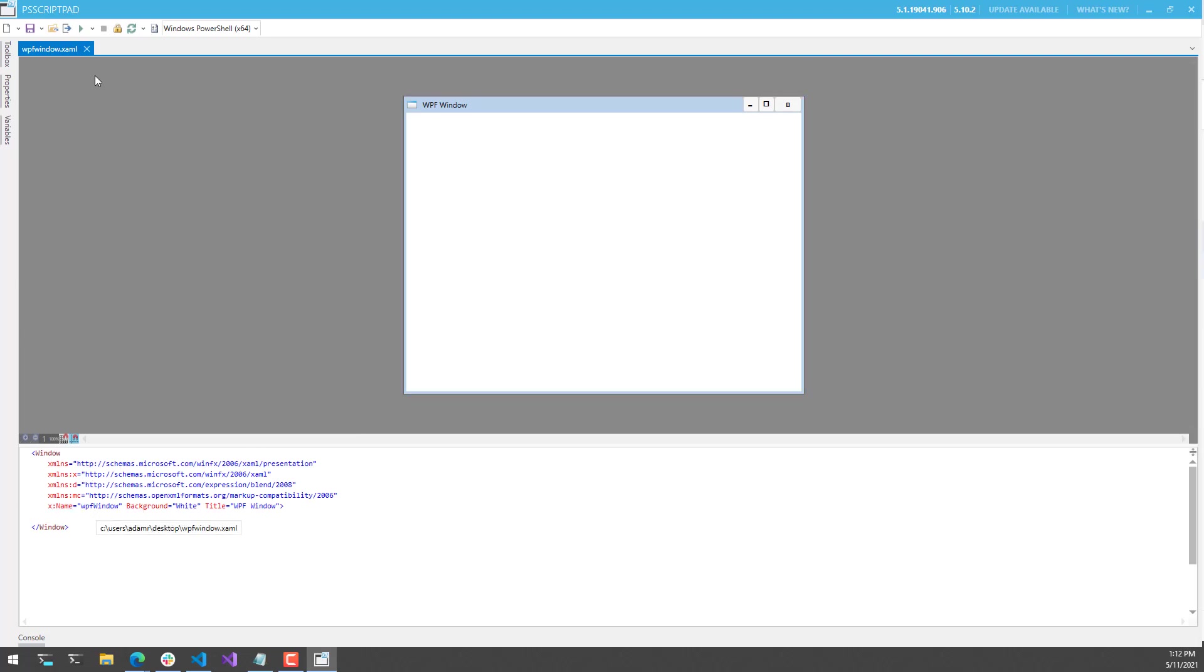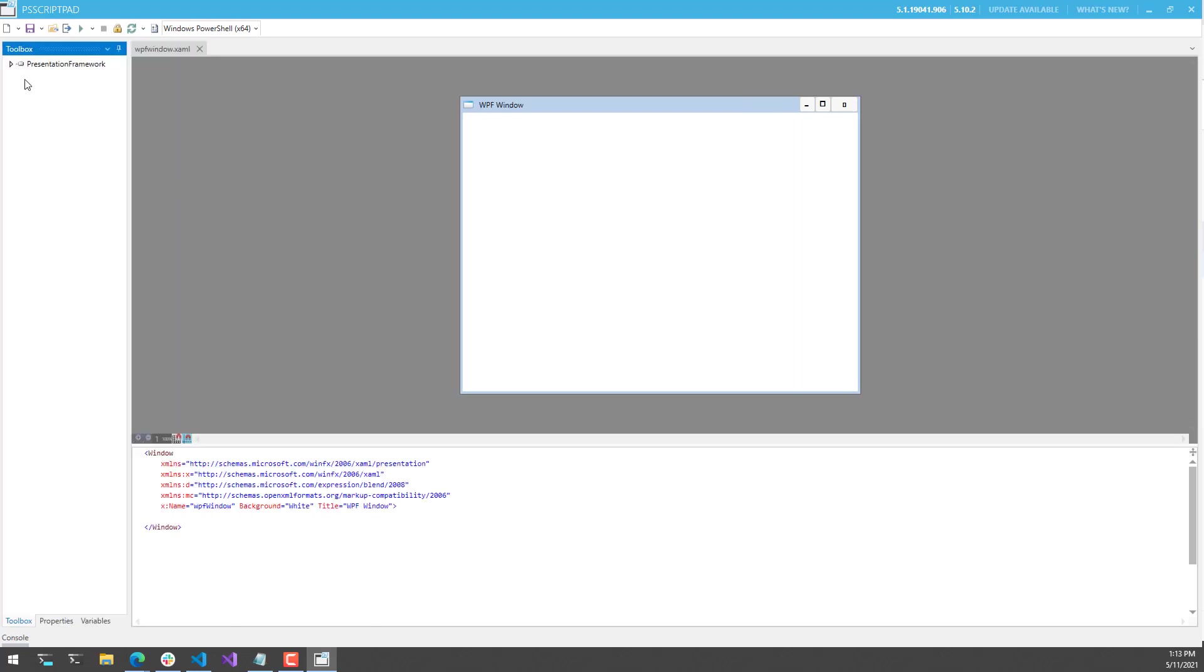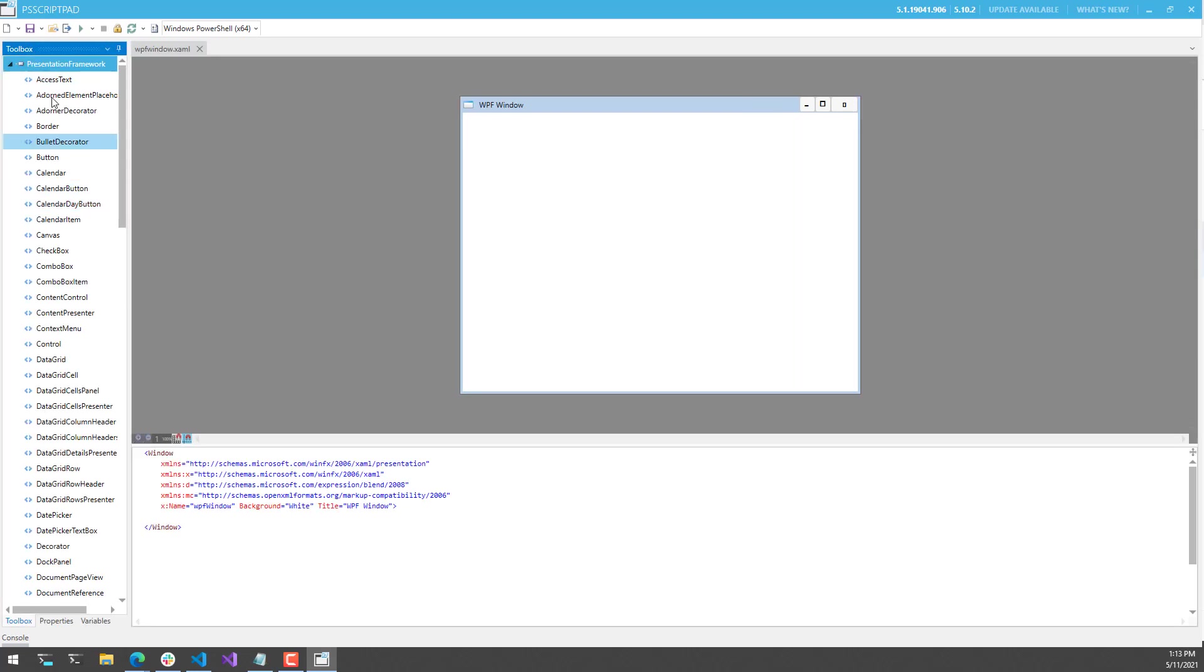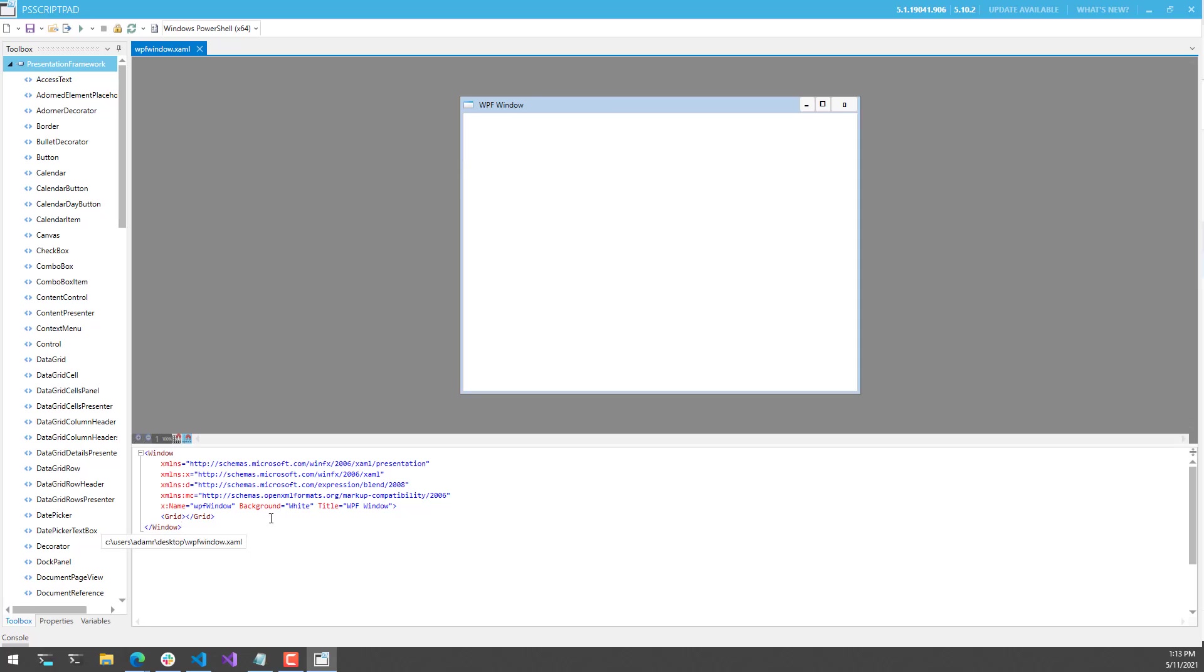On the left-hand side, you'll find things like the Toolbox, and the Toolbox contains tools that you can drop onto the WPF Designer canvas. You can also edit the XAML directly inside PS Script Pad to add new components via XAML directly.